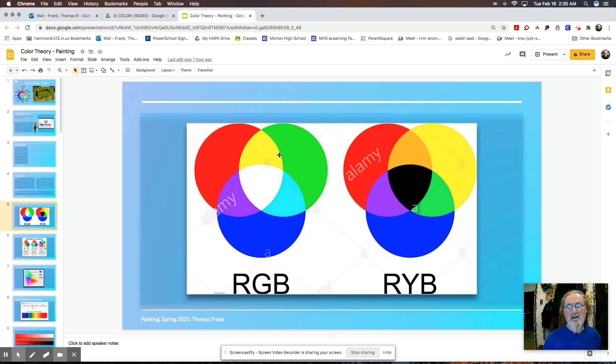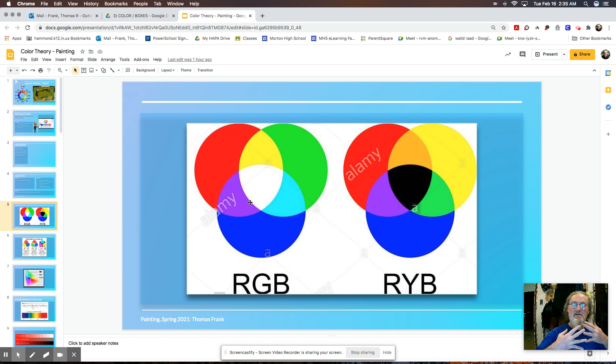And the secondary colors are yellow, fuchsia or magenta, and cyan. And then when you mix all those colors together, you get white, very different than reflective colors.